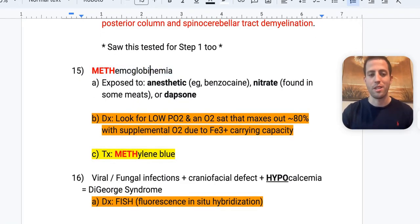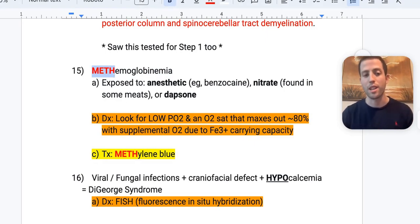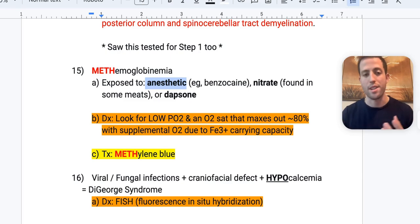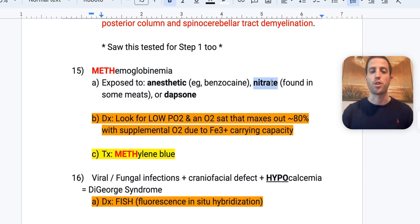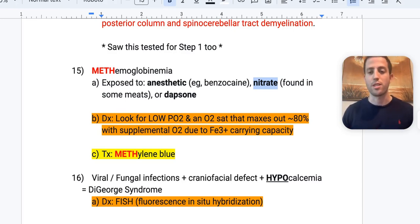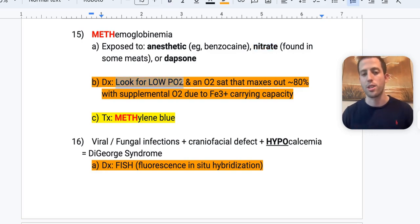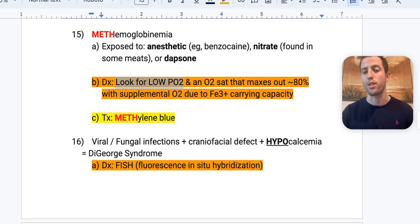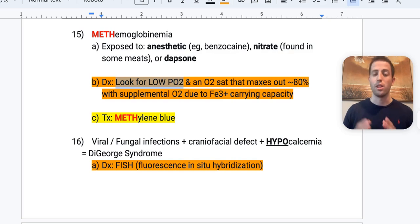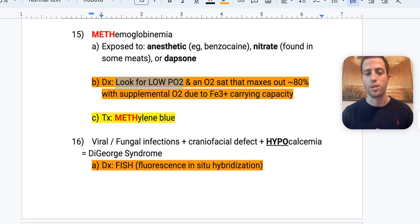Methemoglobinemia — treatment is methylene blue. This typically occurs after a bedside procedure with lidocaine or benzocaine, or after nitrate exposure (found in meats), or dapsone (used for dermatitis herpetiformis in celiac disease). Diagnosis: low PO2 (~40-50) and oxygen saturation that maxes out around 80% even with supplemental oxygen, due to Fe3+ impairing oxygen-carrying capacity. Knowing these findings will get you many methemoglobinemia questions.